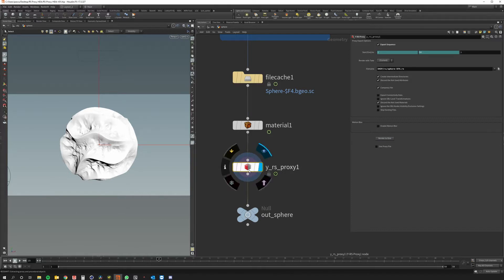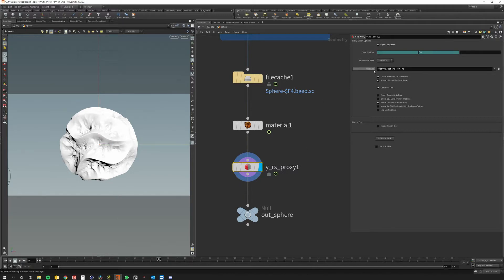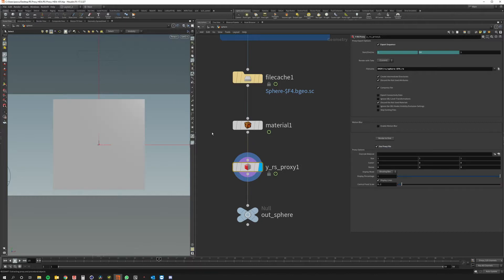So now nothing really happens because I didn't activate the use proxy file option. So in the background Houdini saved direct proxies in this location and right now if I enable the use proxy file you can see in the viewport that we are using the proxy.